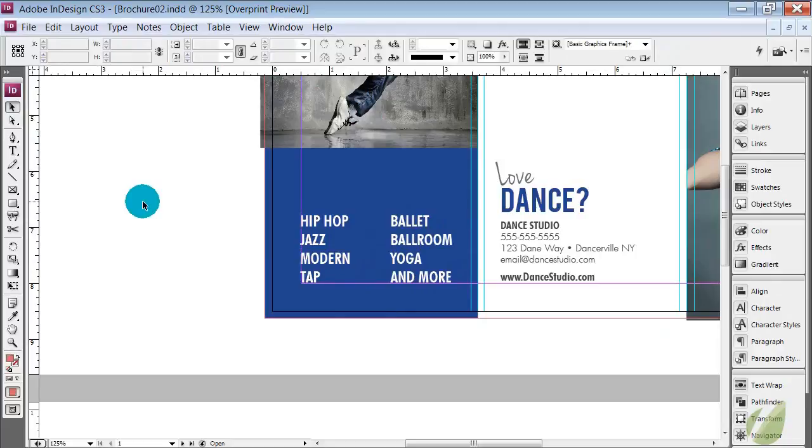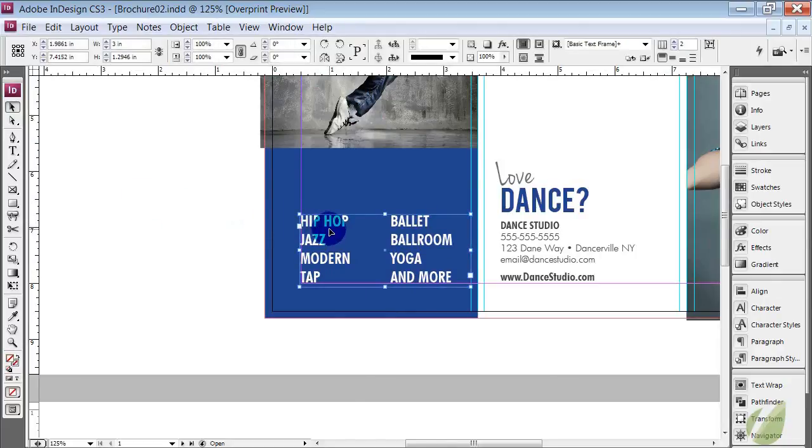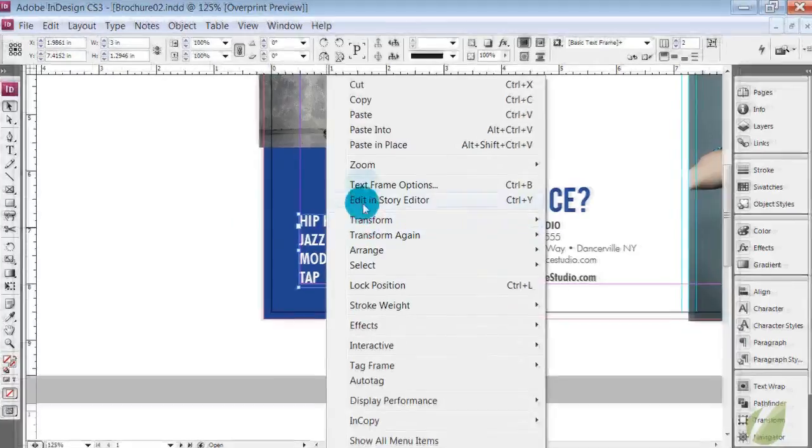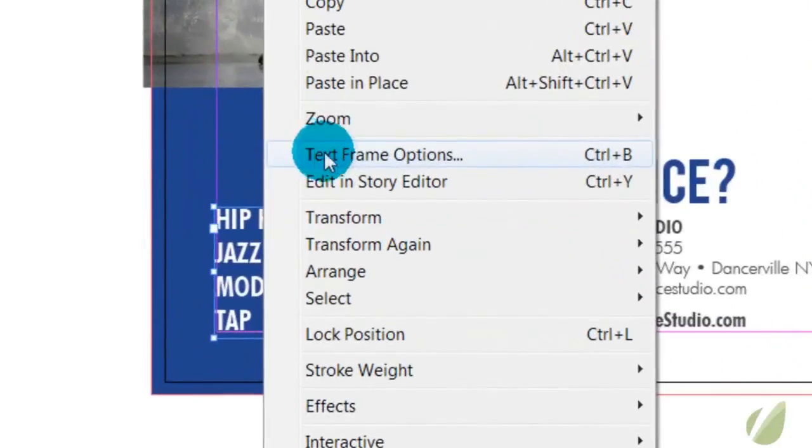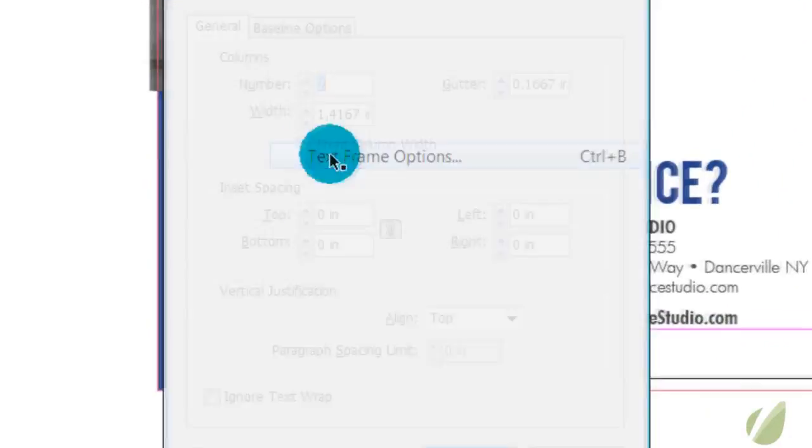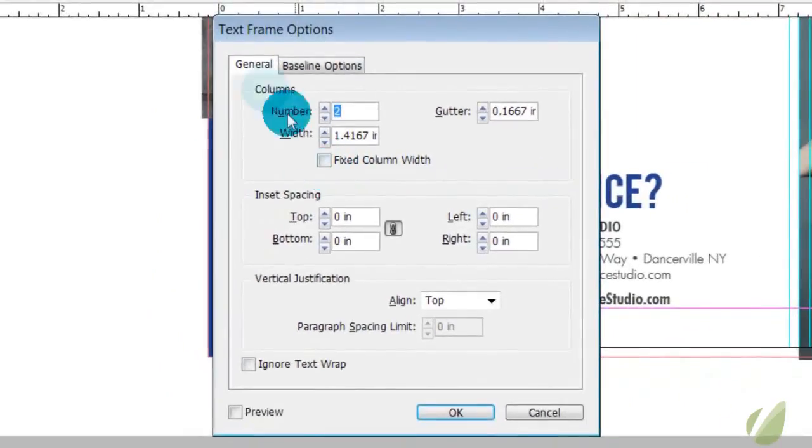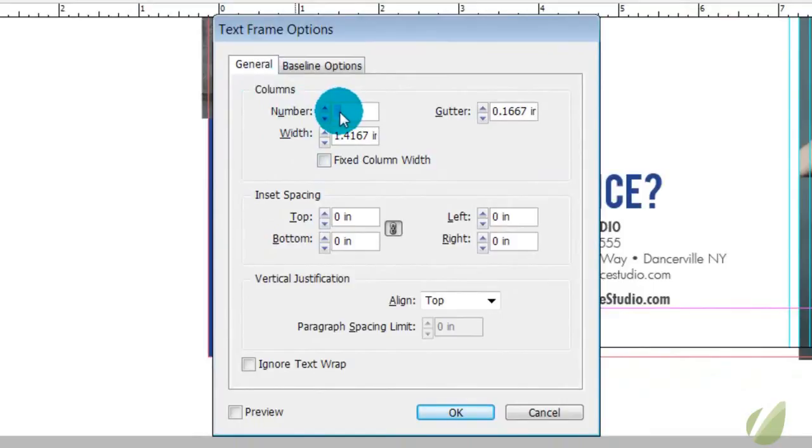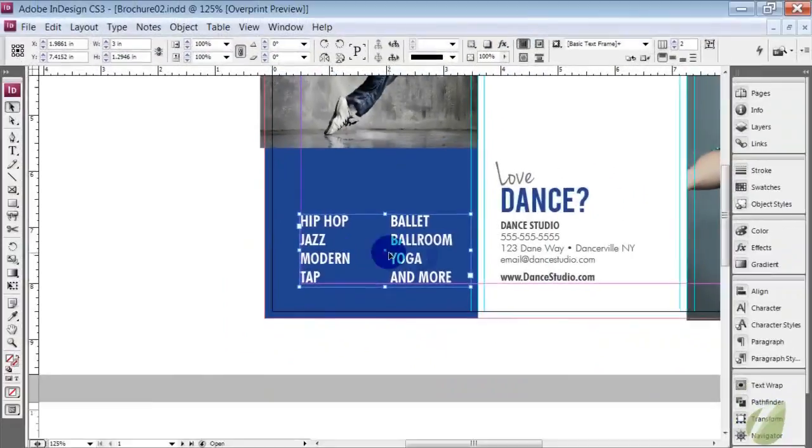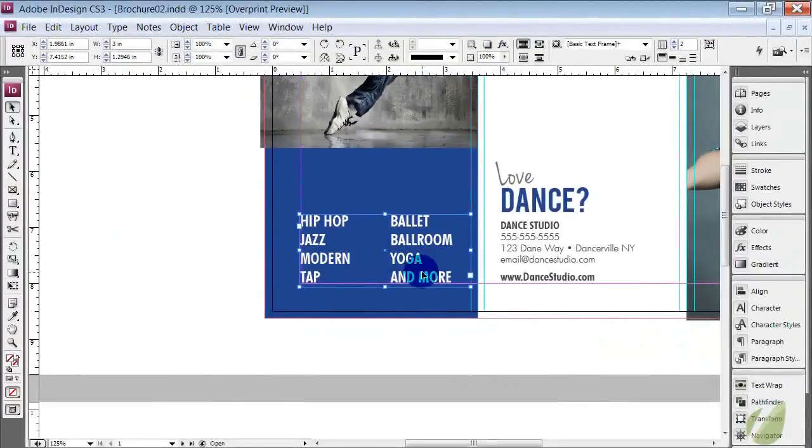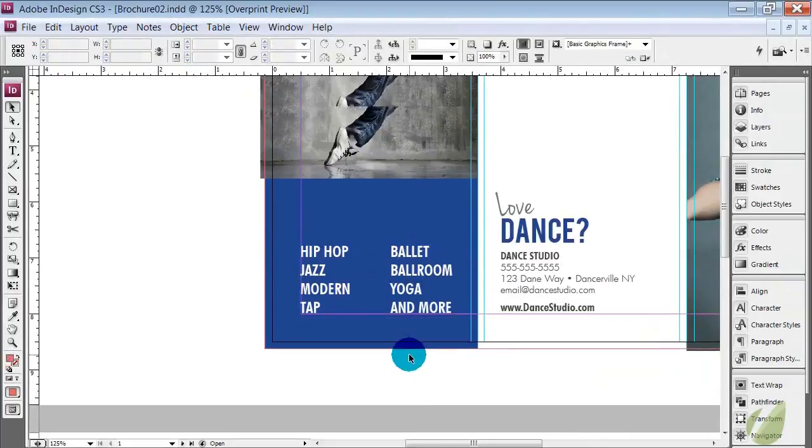We want those to stand out individually. So hip hop, jazz, modern, all the types of dance, we want those to stand out. Now the other thing about this text box is if you right click on any text box, text frame options, you can add columns to your text box. And I have two here and that's how we get the two columns of text.